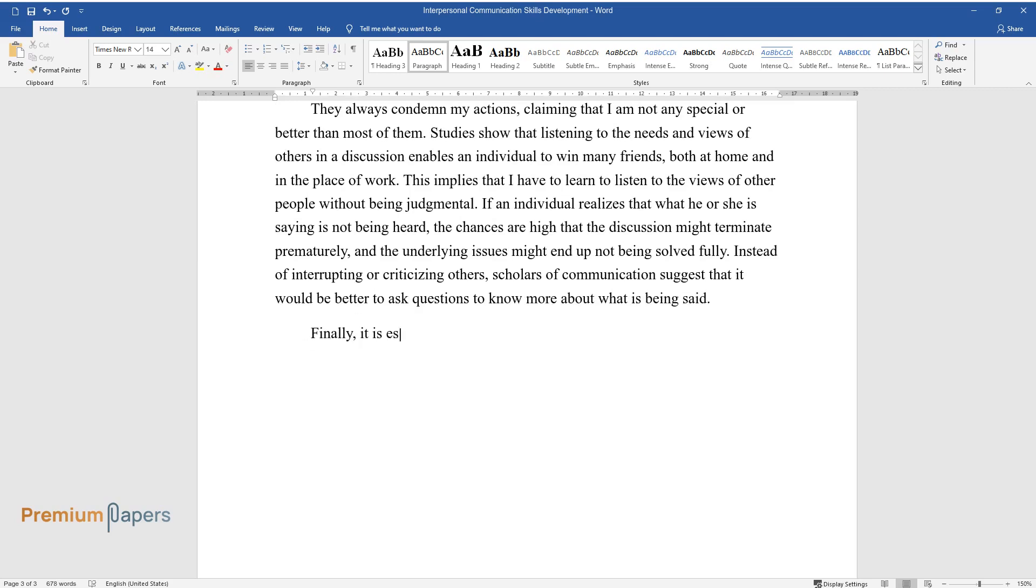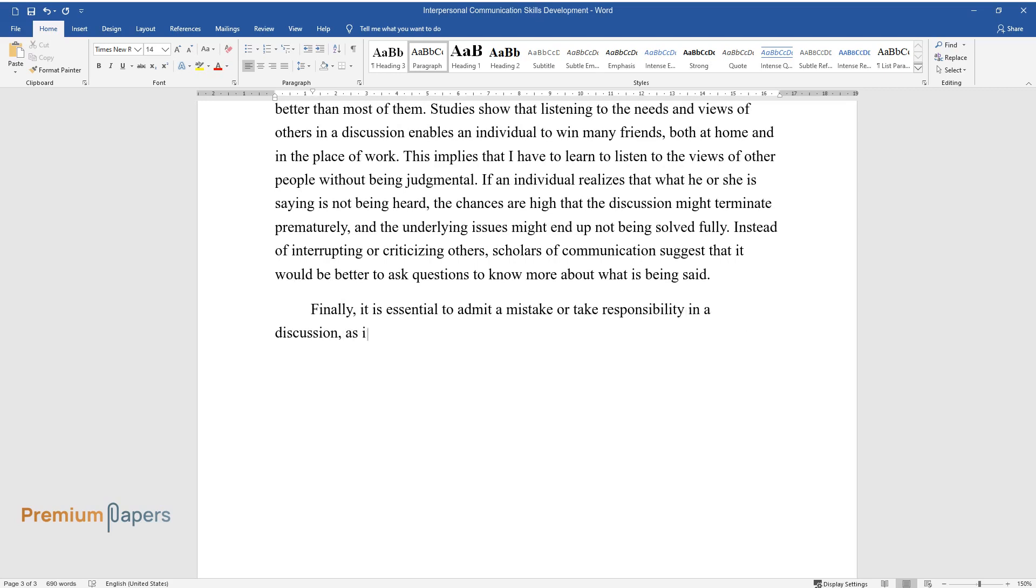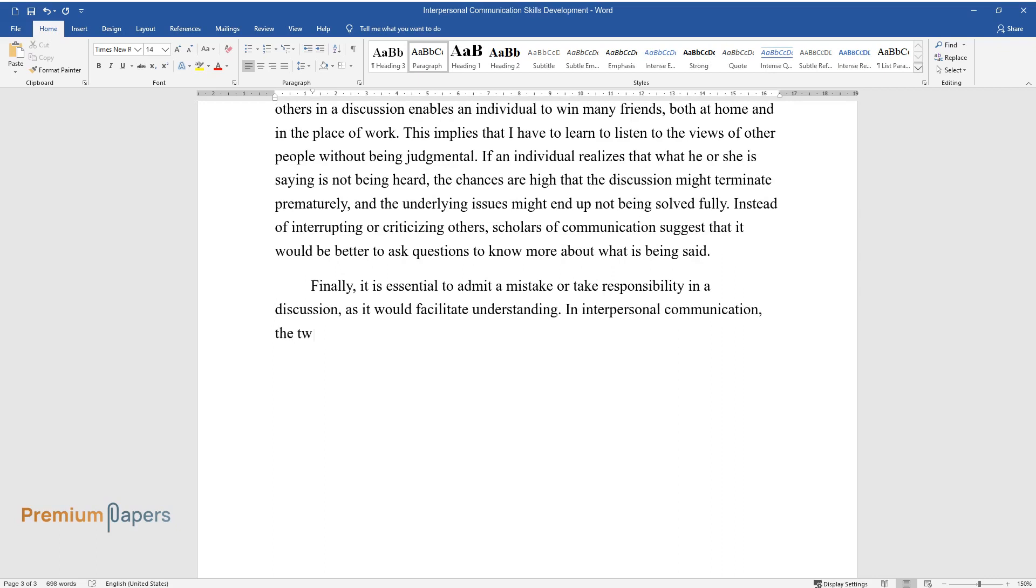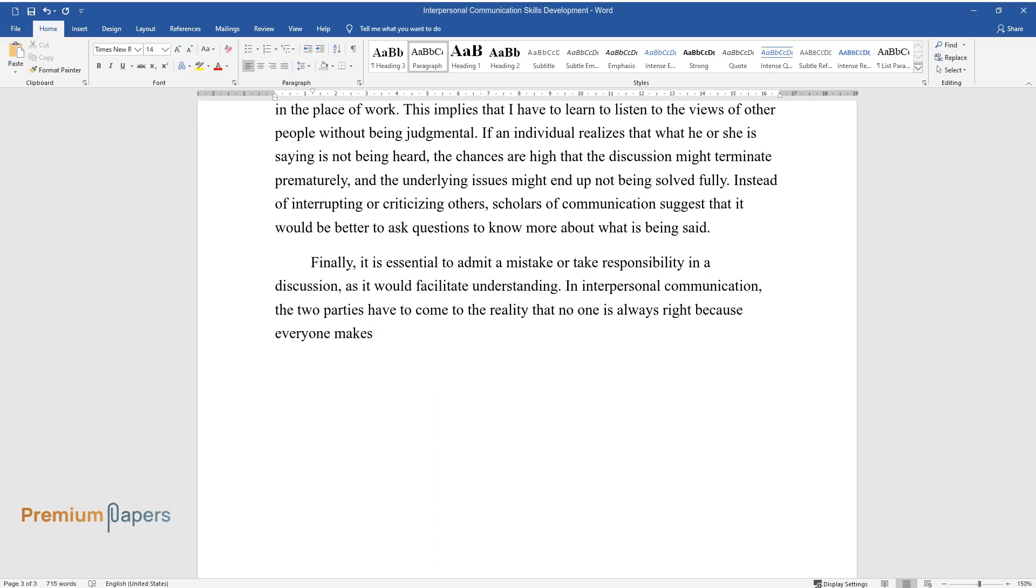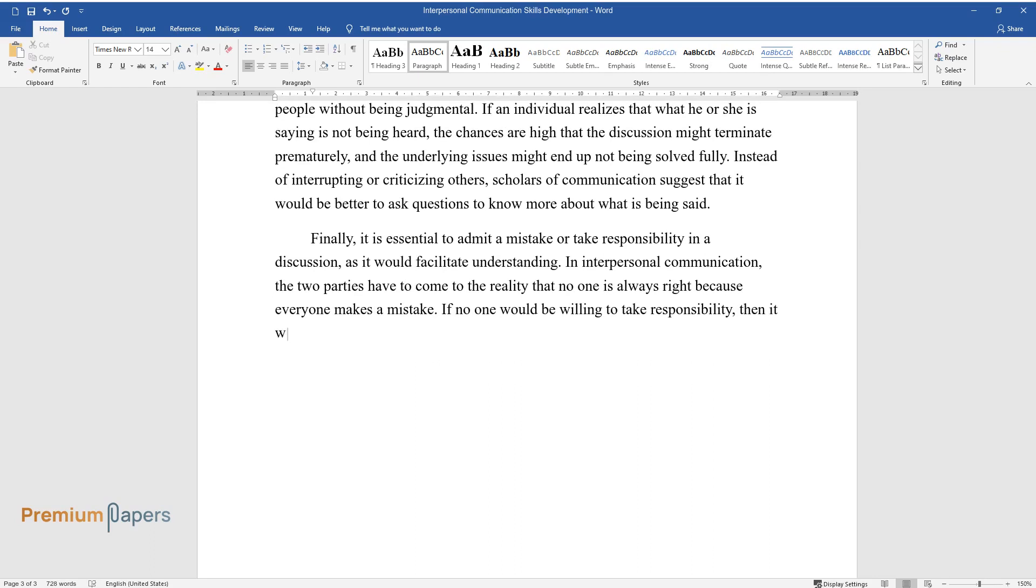Finally, it is essential to admit a mistake or take responsibility in a discussion, as it would facilitate understanding. In interpersonal communication, the two parties have to come to the reality that no one is always right because everyone makes a mistake. If no one would be willing to take responsibility, then it would be difficult for a decision to be reached.